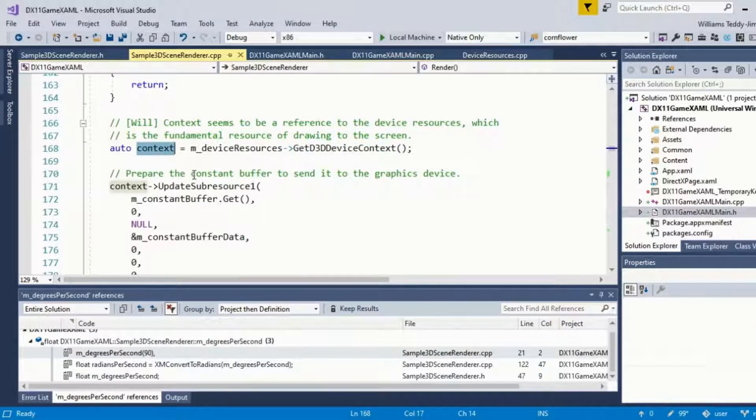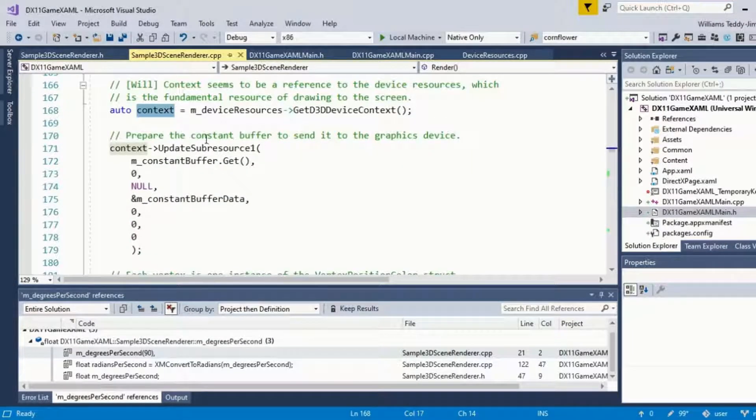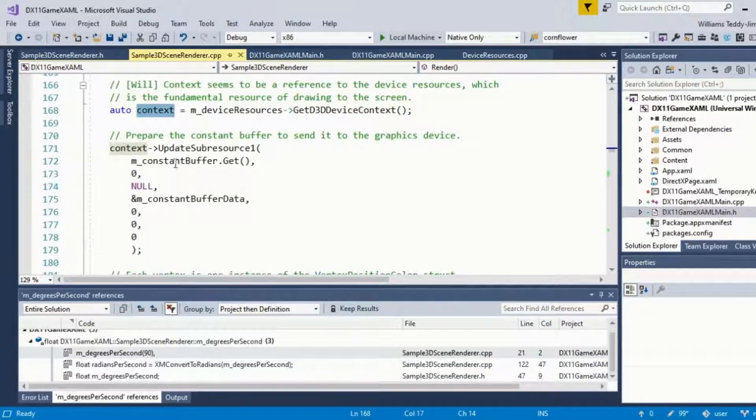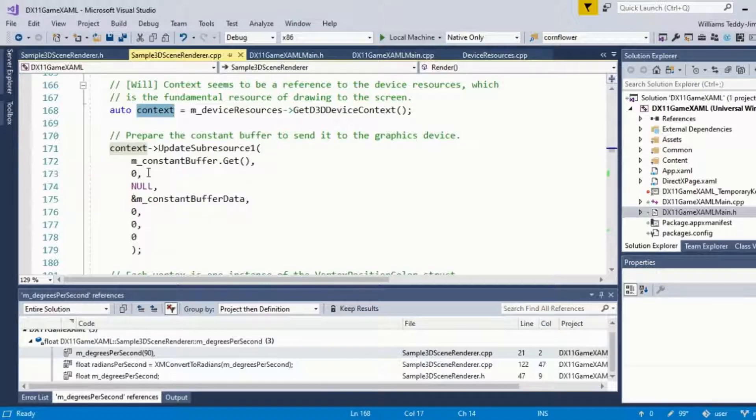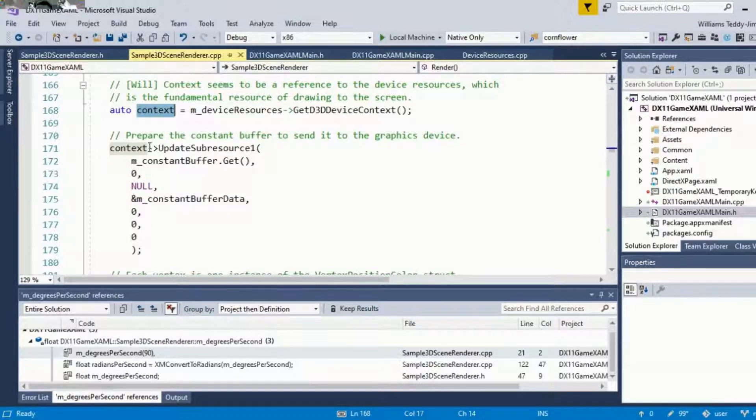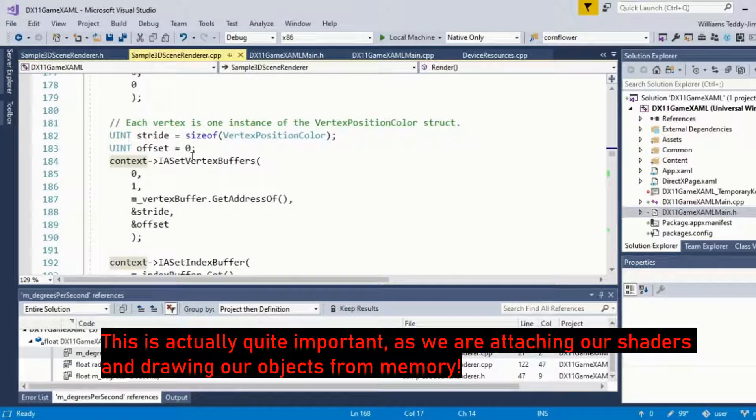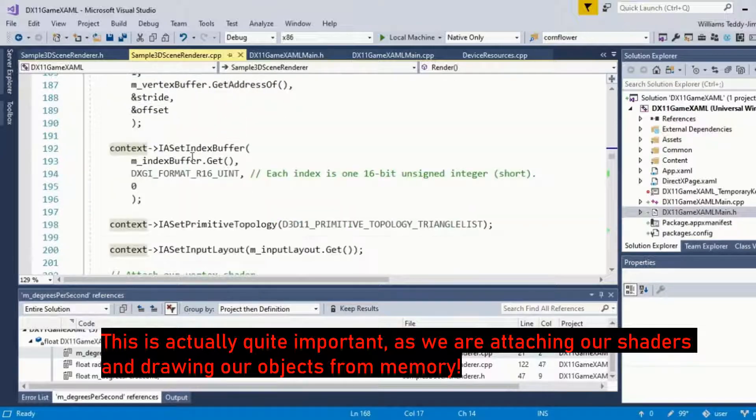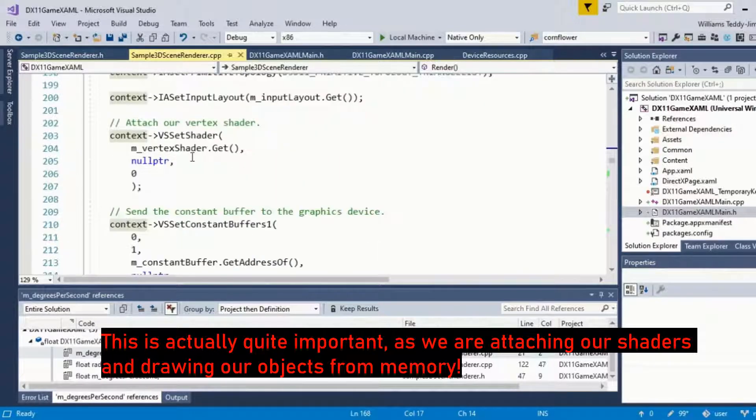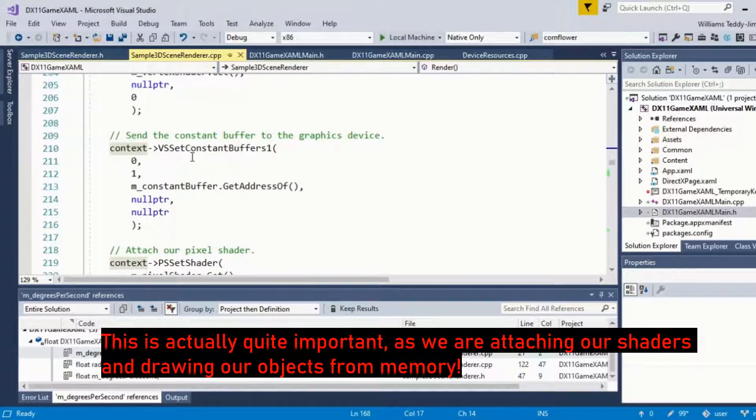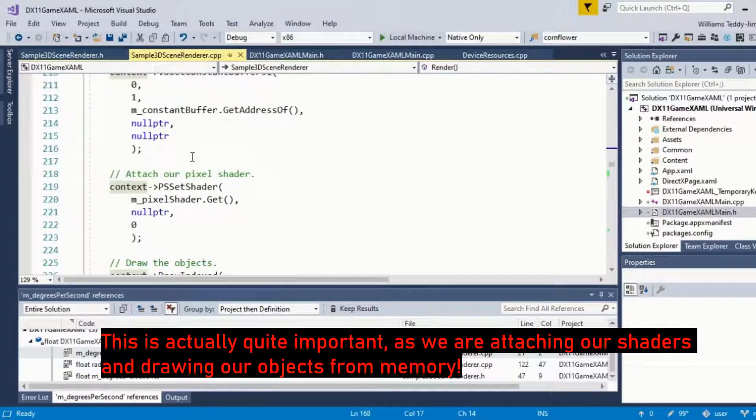This is being assigned to this variable here, and then we're accessing the member or pointing to UpdateSubresource, and we're basically setting up our device context. The template takes care of here, so I won't go into much explanation. Your template will have the same information.